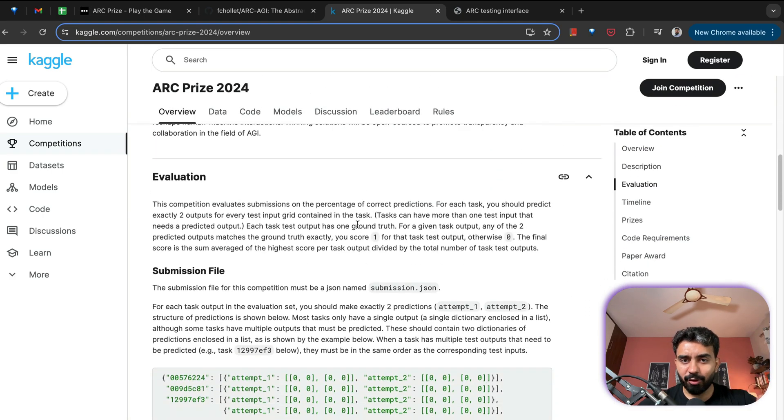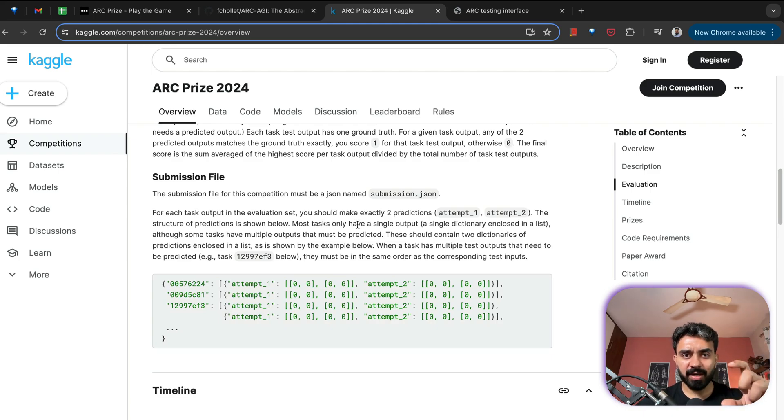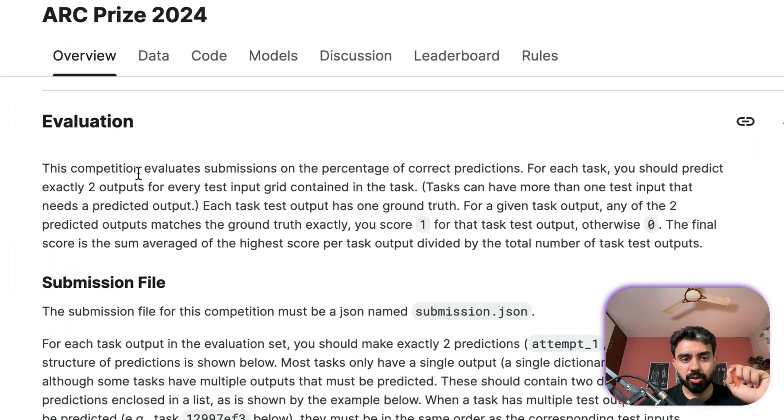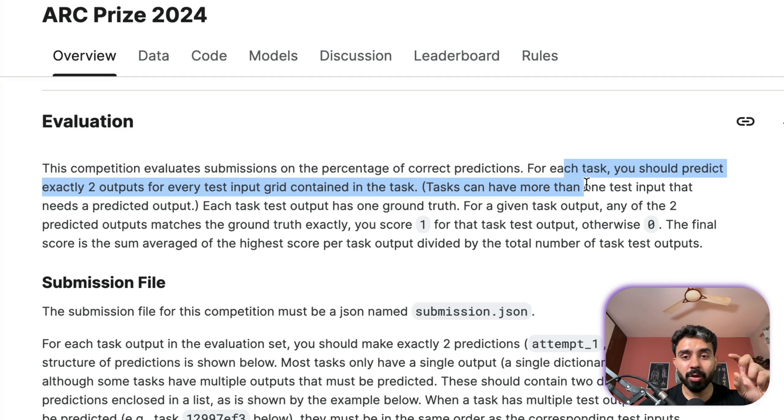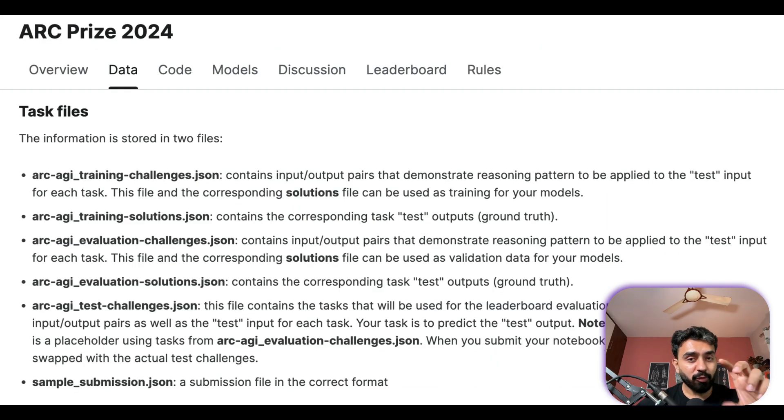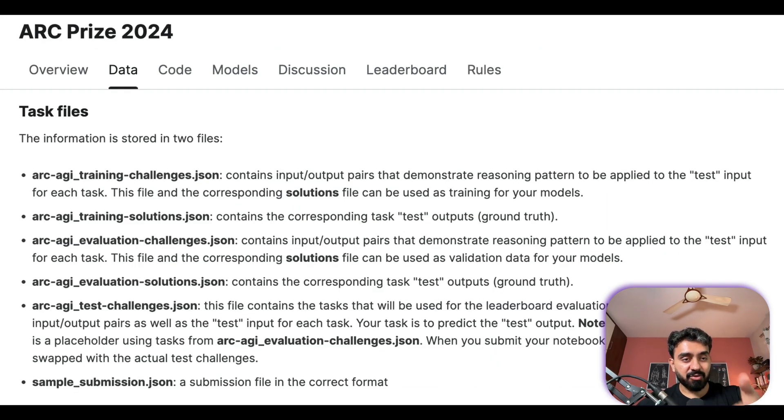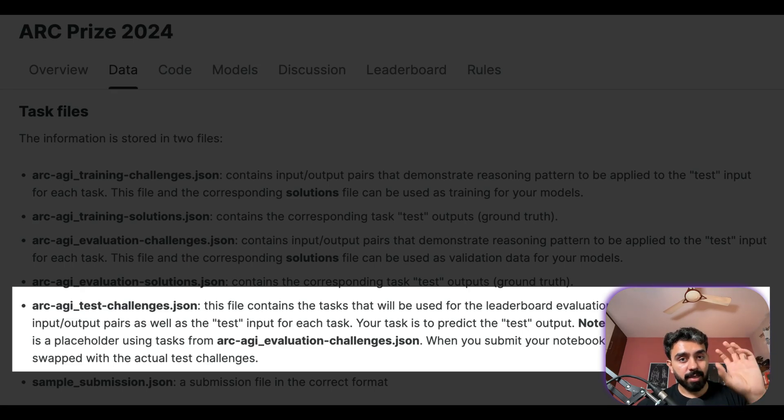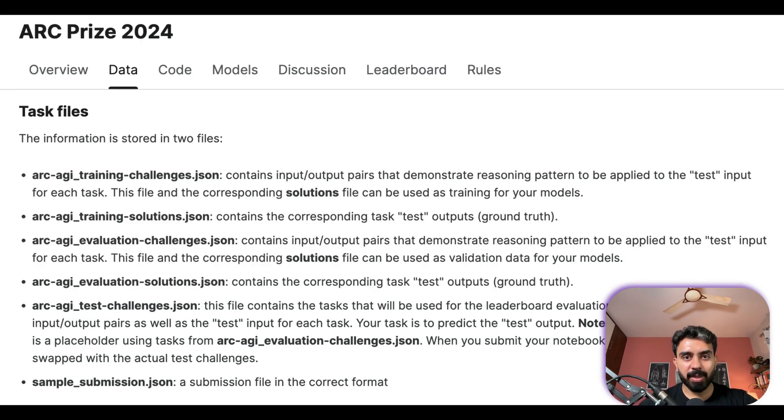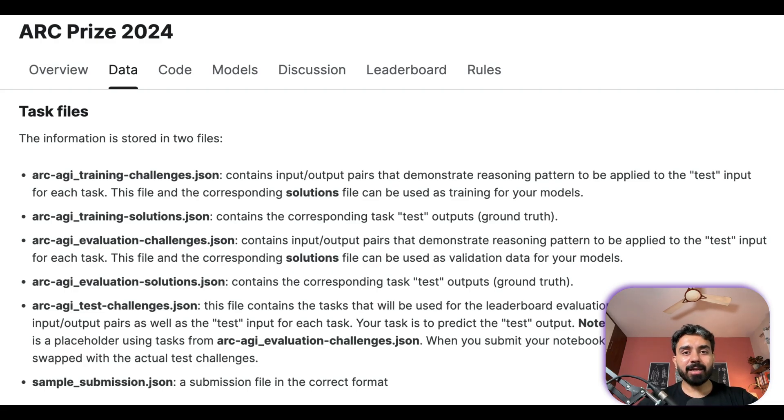So you can build your solution within this folder and then keep testing it. Challenge is being hosted on Kaggle, so complete overview of the challenge, the evaluation process, what the submission file and the format of the submission file, all of those details have been explained. For evaluation, the competition evaluates submissions on the percentage of correct predictions. And for each task you have to predict exactly two outputs for every test input grid which is contained in the task. And you have to keep in mind that there is this training and evaluation dataset and at the same time there is a private held out dataset as well for which the team is going to assess your algorithm's capability and performance.